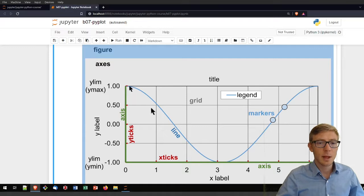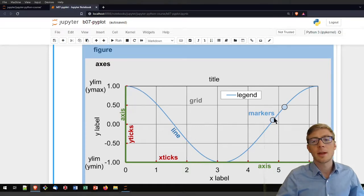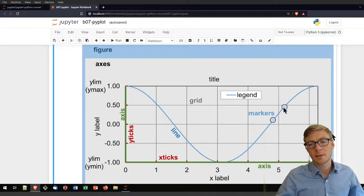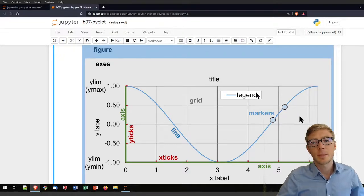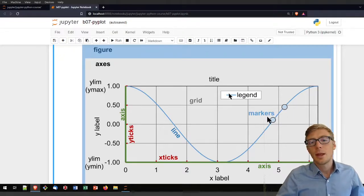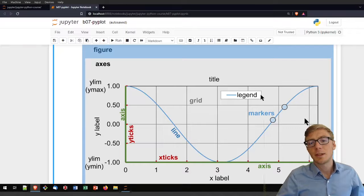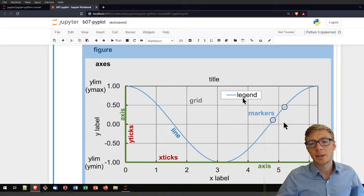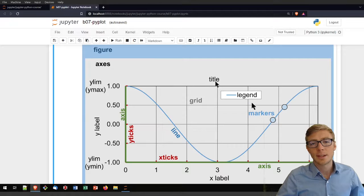You can plot the line, the blue thing here, and the line might have markers. These markers can have different shapes. The line can be described here in a legend and you can also give the plot a title here within the axis.